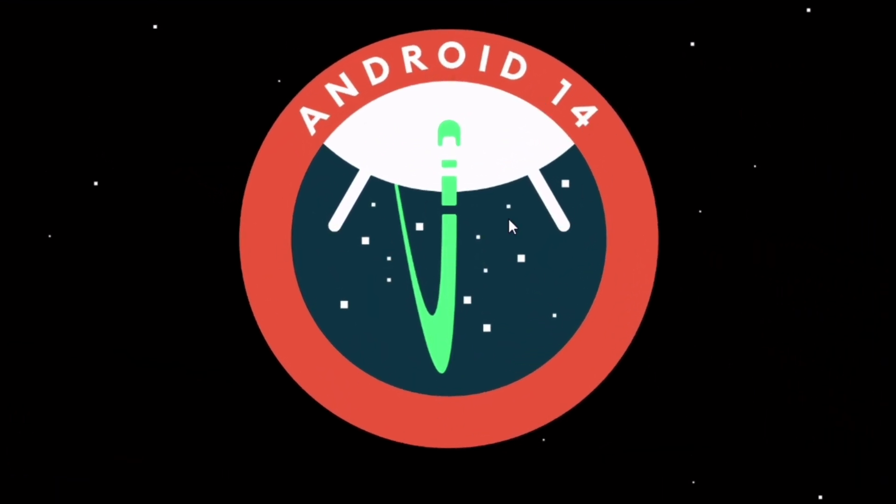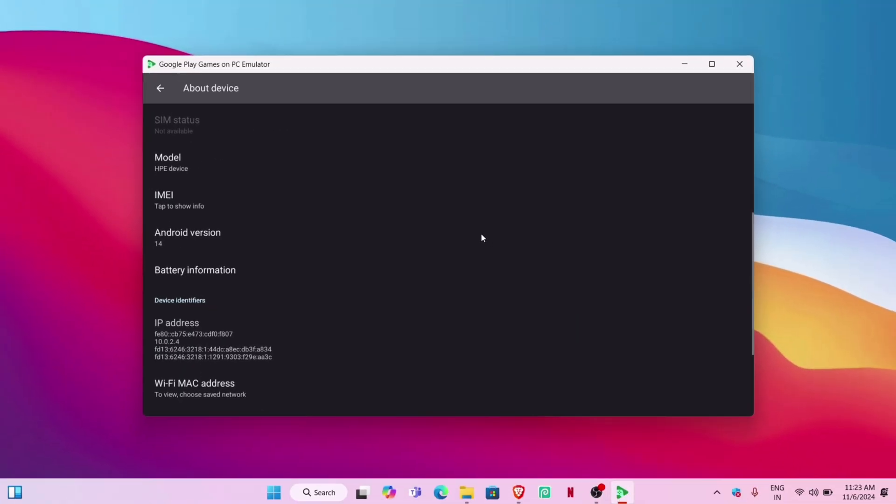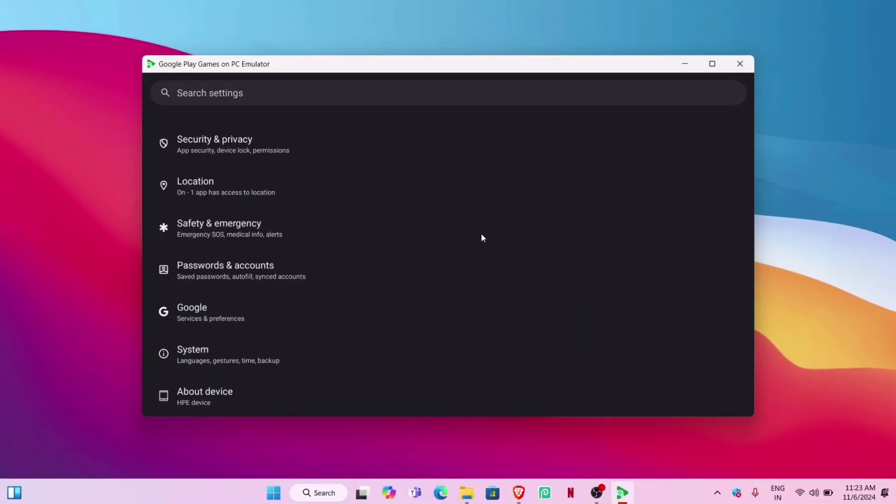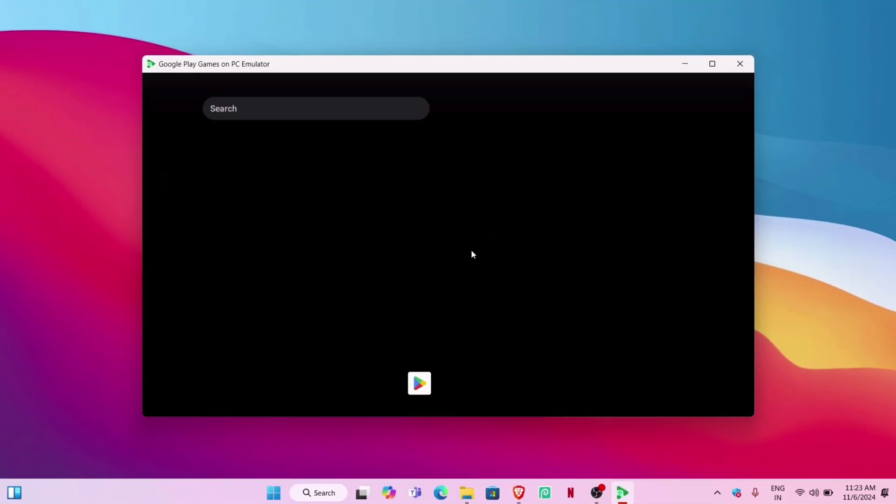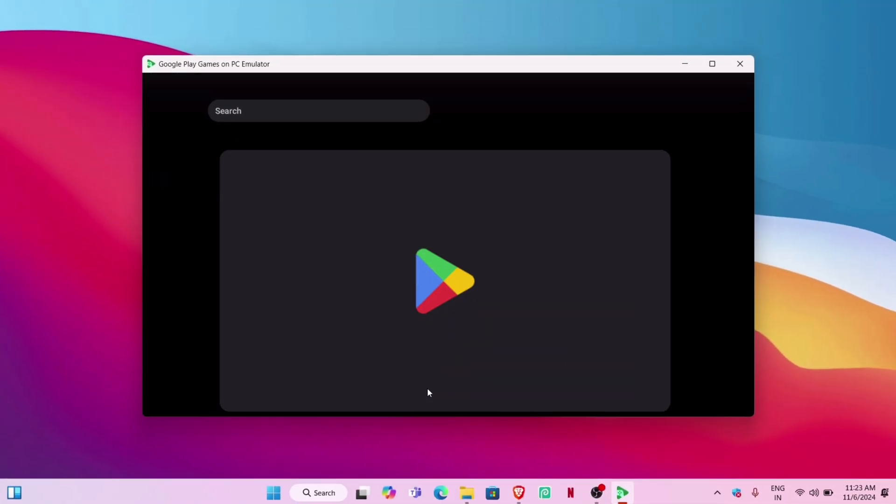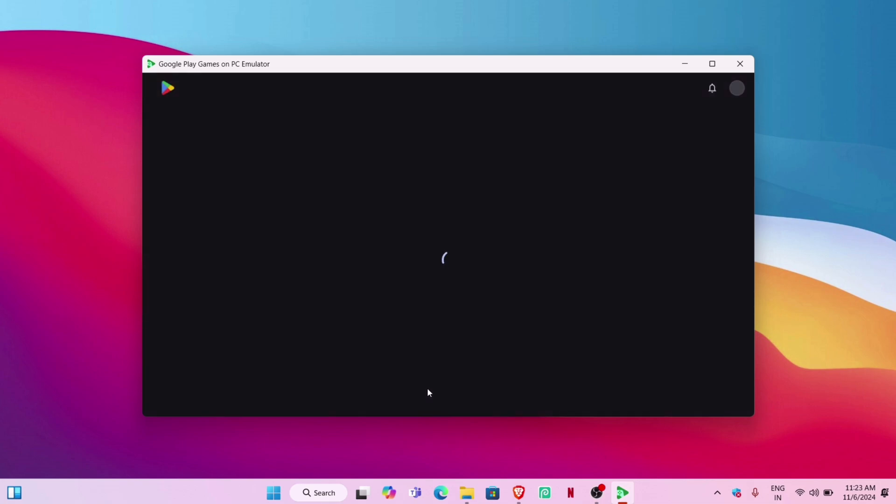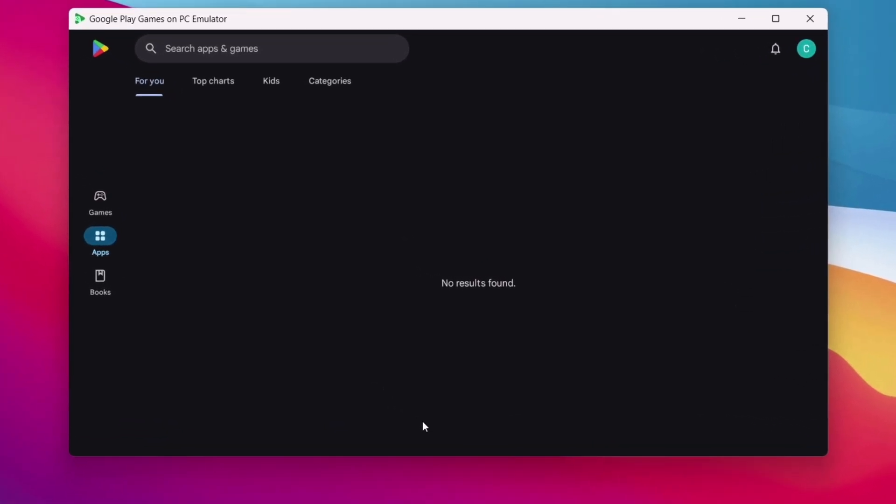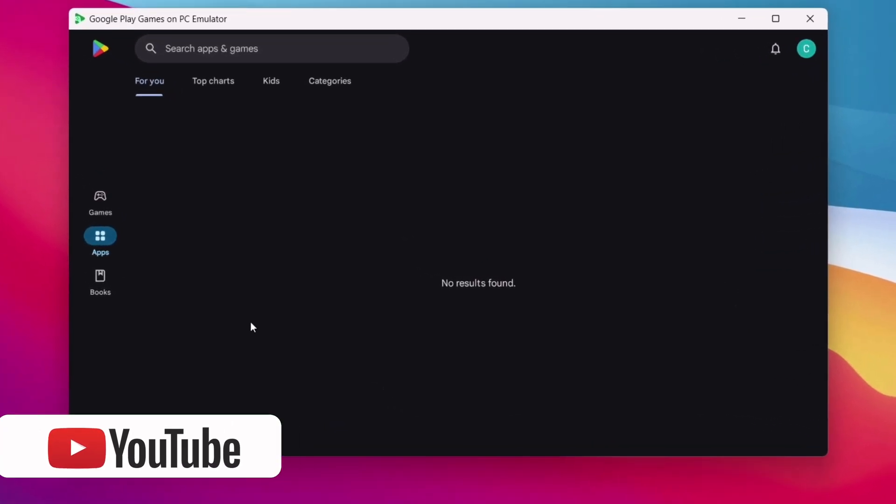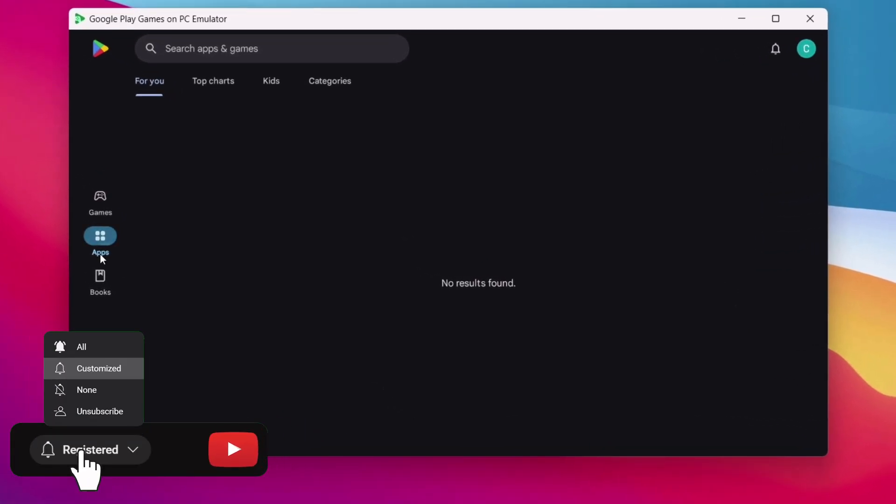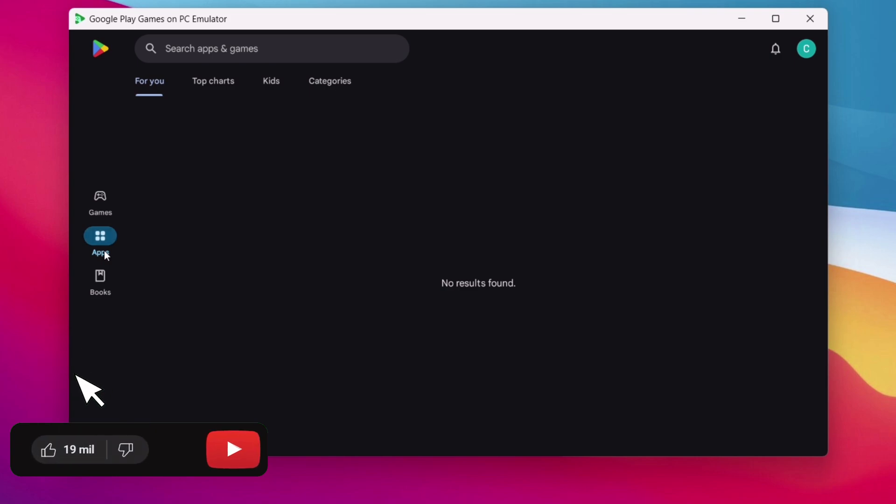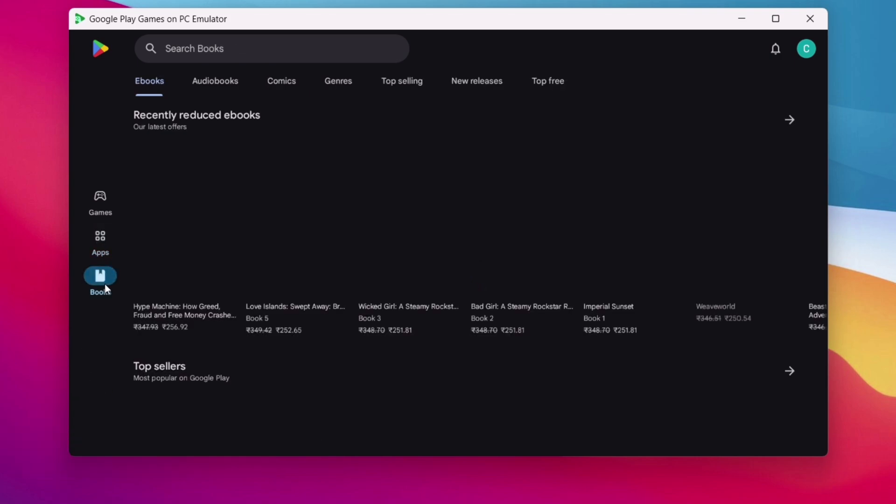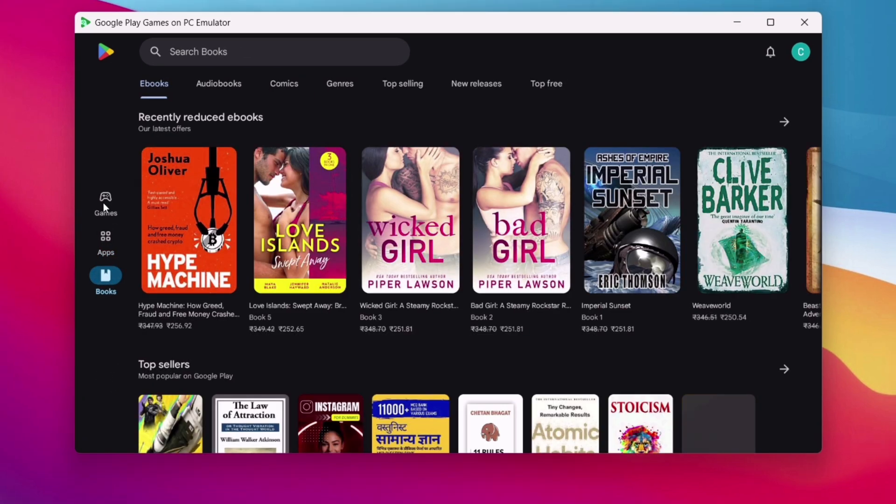Keep watching as I will show how you can install APK files without any additional apps. Let's launch the Play Store. You will notice that there are no apps here—don't worry, I have the solution for that as well. Please subscribe to my channel for more content like this.